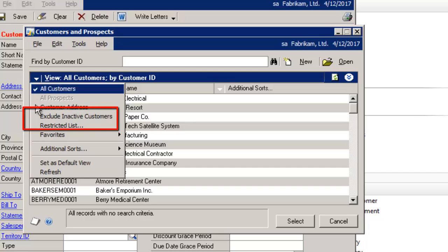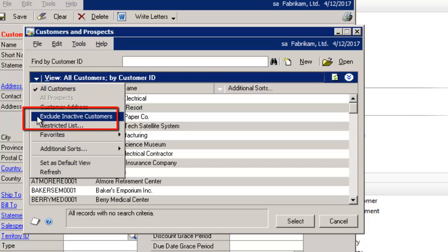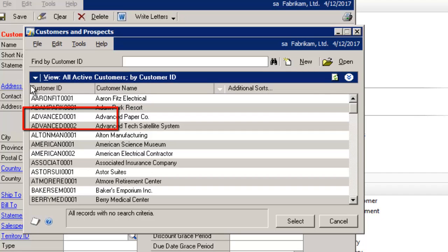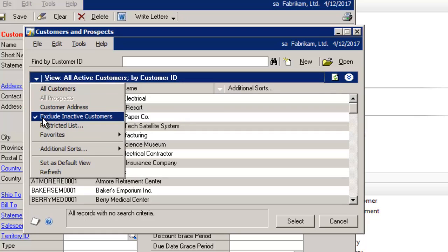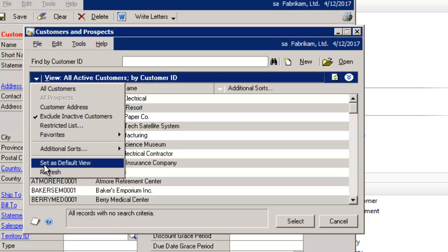So I'm going to select Exclude Inactive Customers, and then I'll select View Options again. You'll notice a little tick mark appears in front of Exclude Inactive Customers, but I also want to set it as a default view. So I'm going to select that as well.